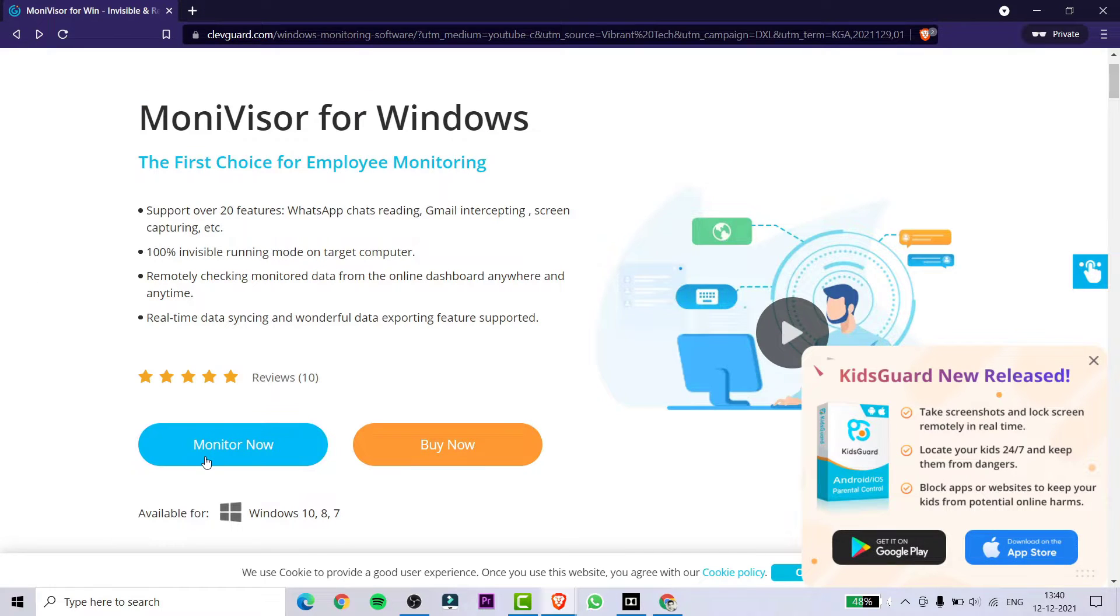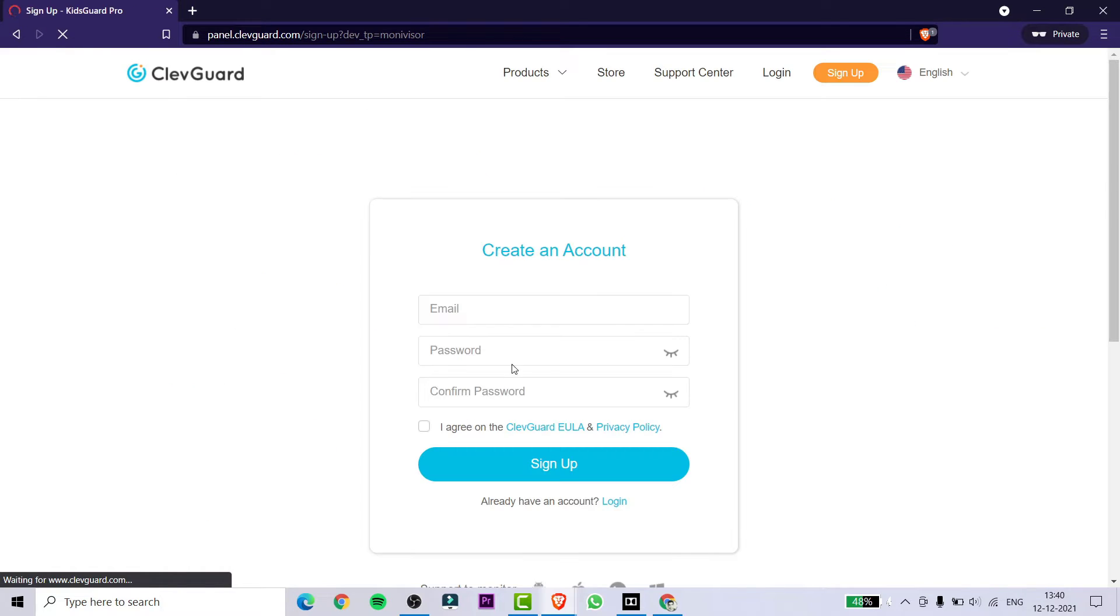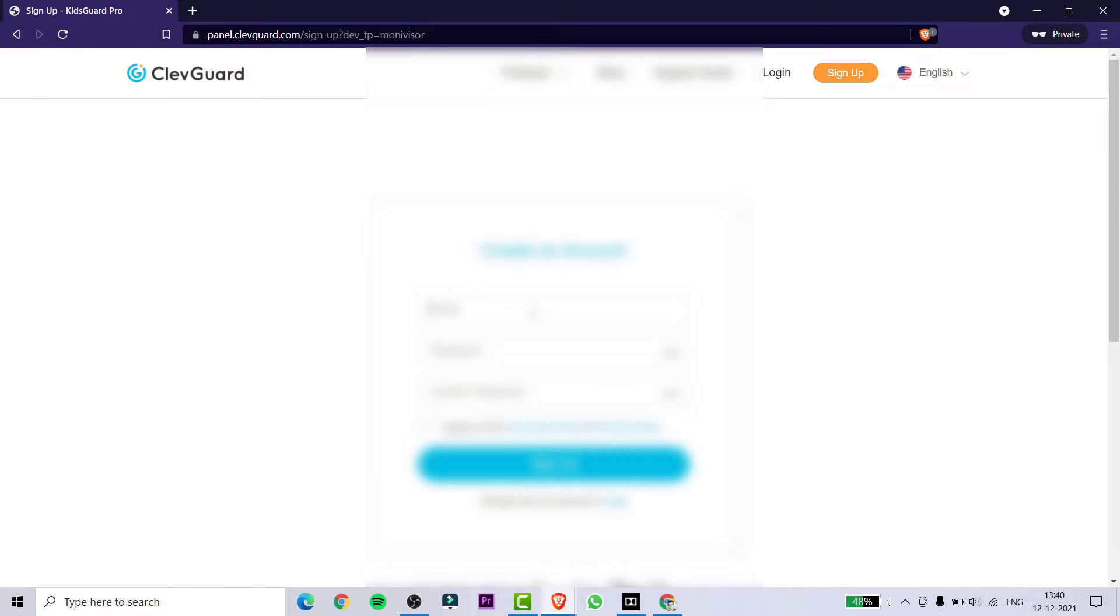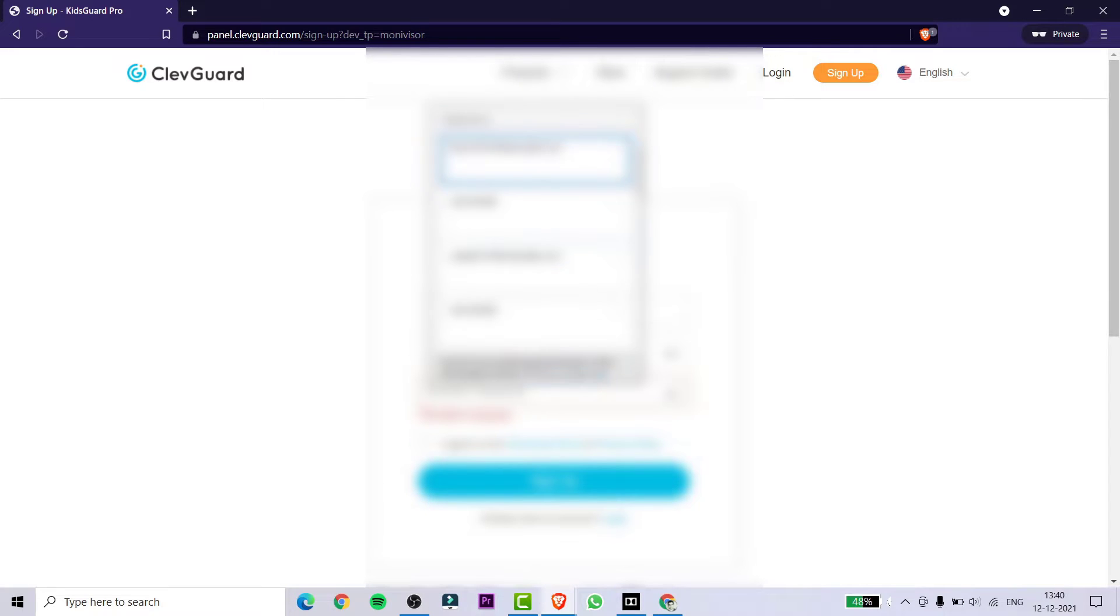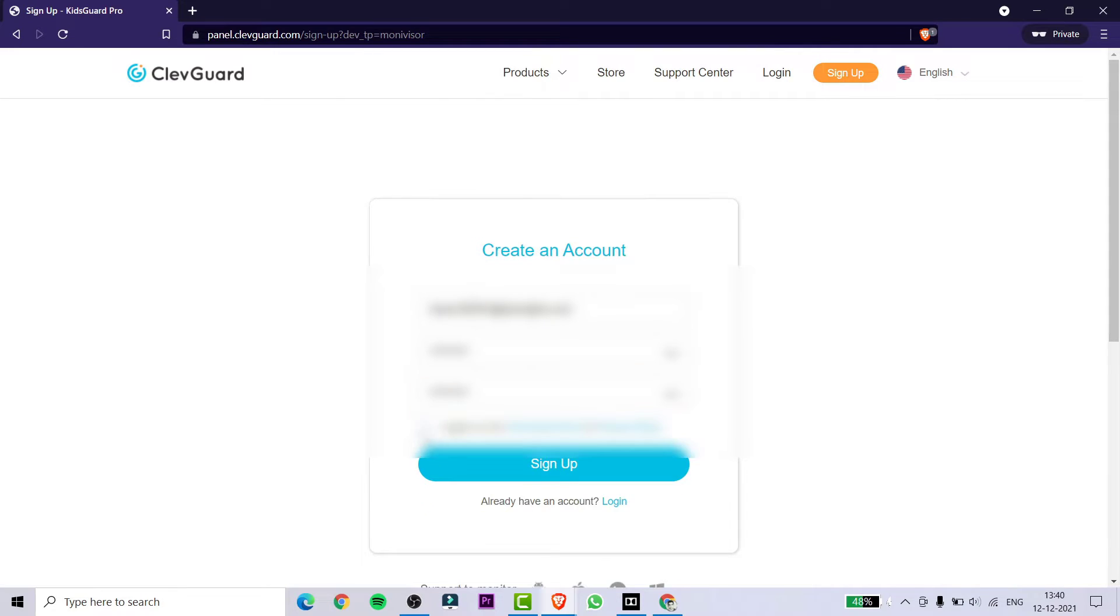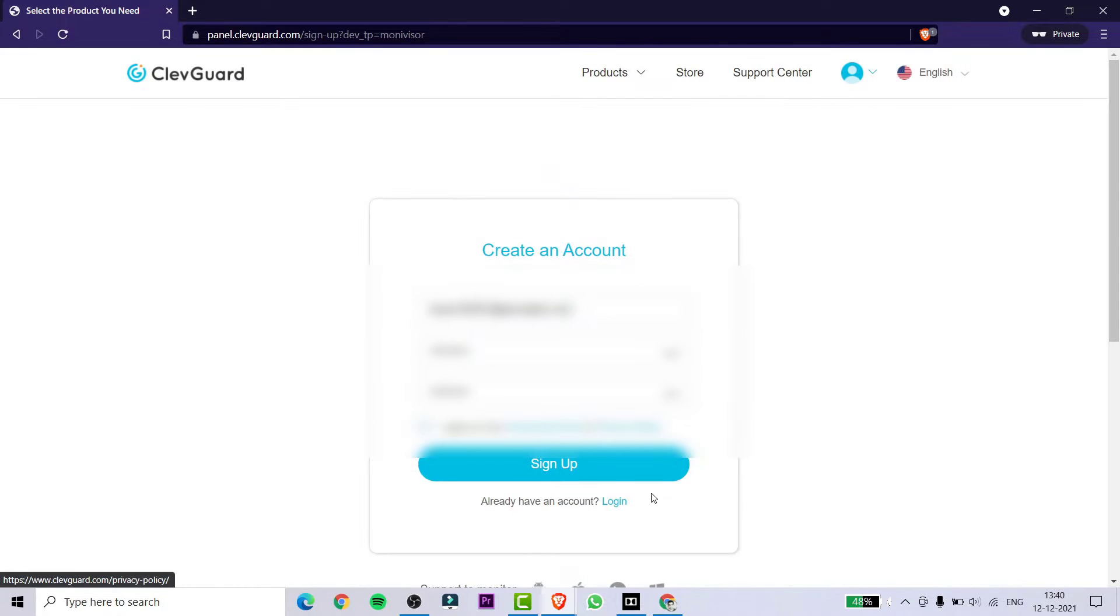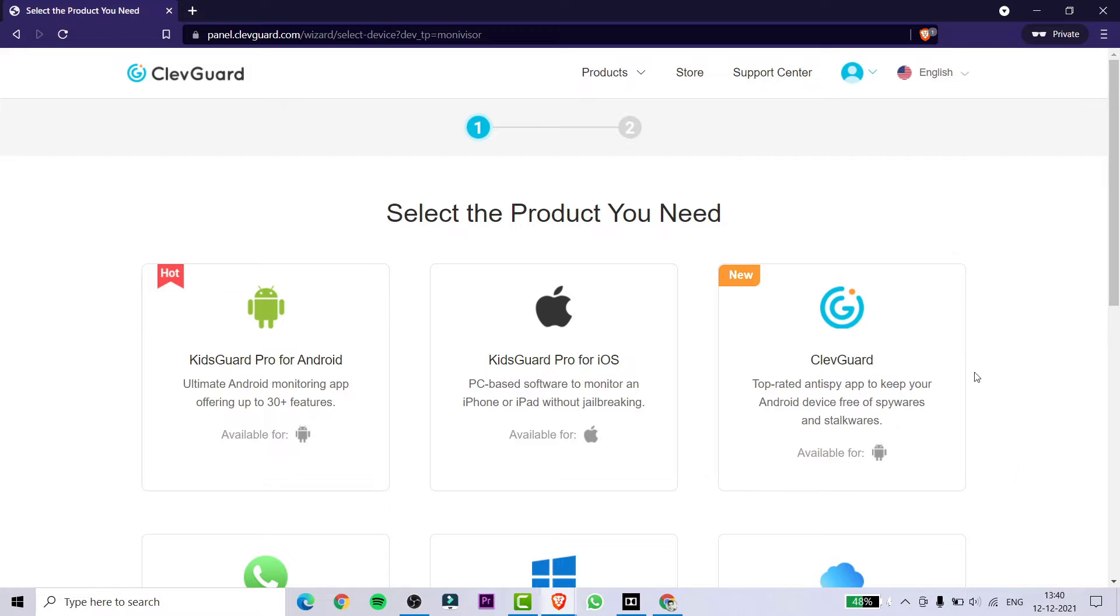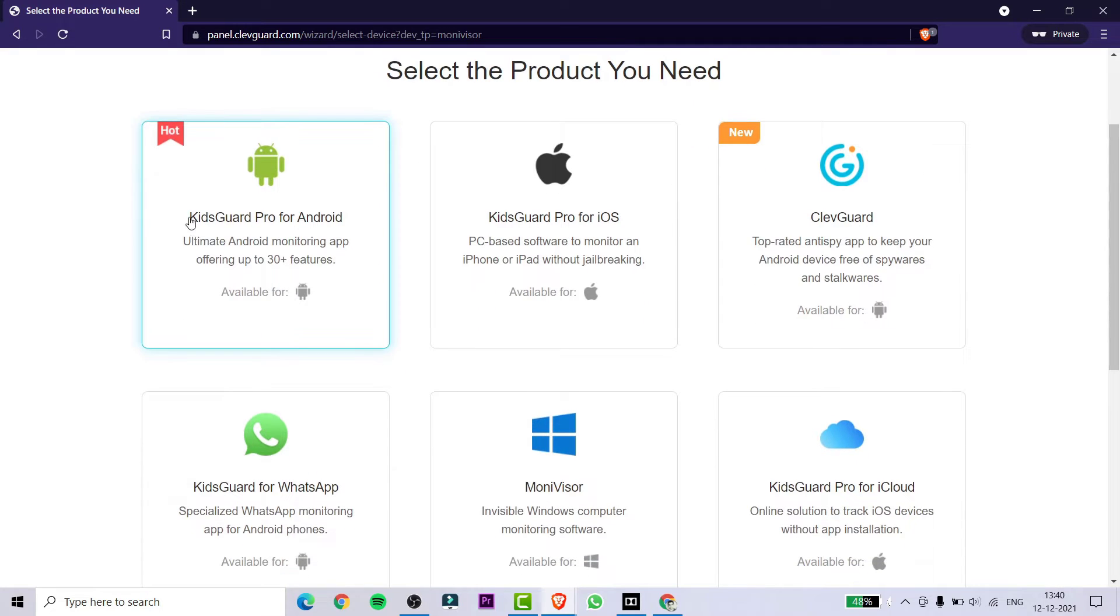Then you need to simply click on the Monitor Now option. After clicking, you will be reached on your sign-in page. Simply create an account. After creating the account, you will be getting a page where you will be finding a lot of products of this application.